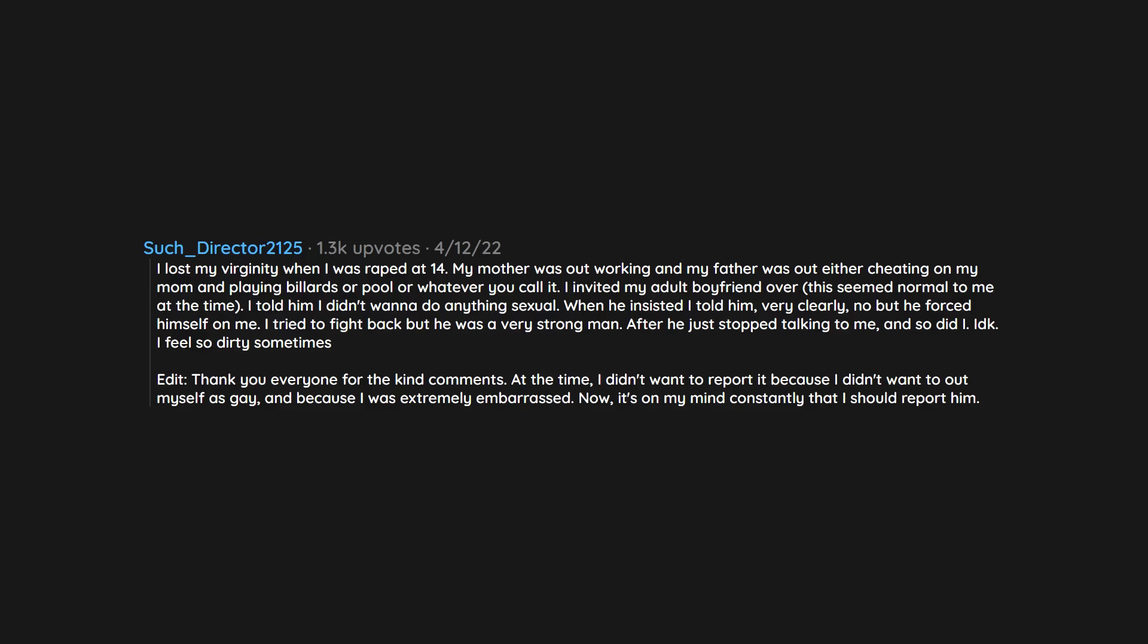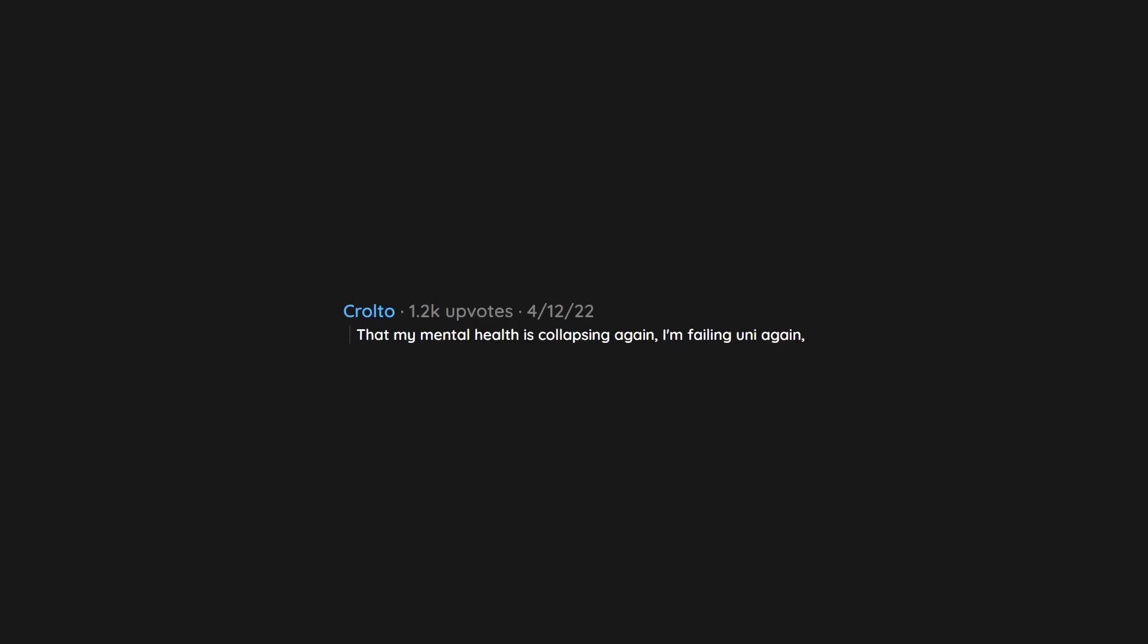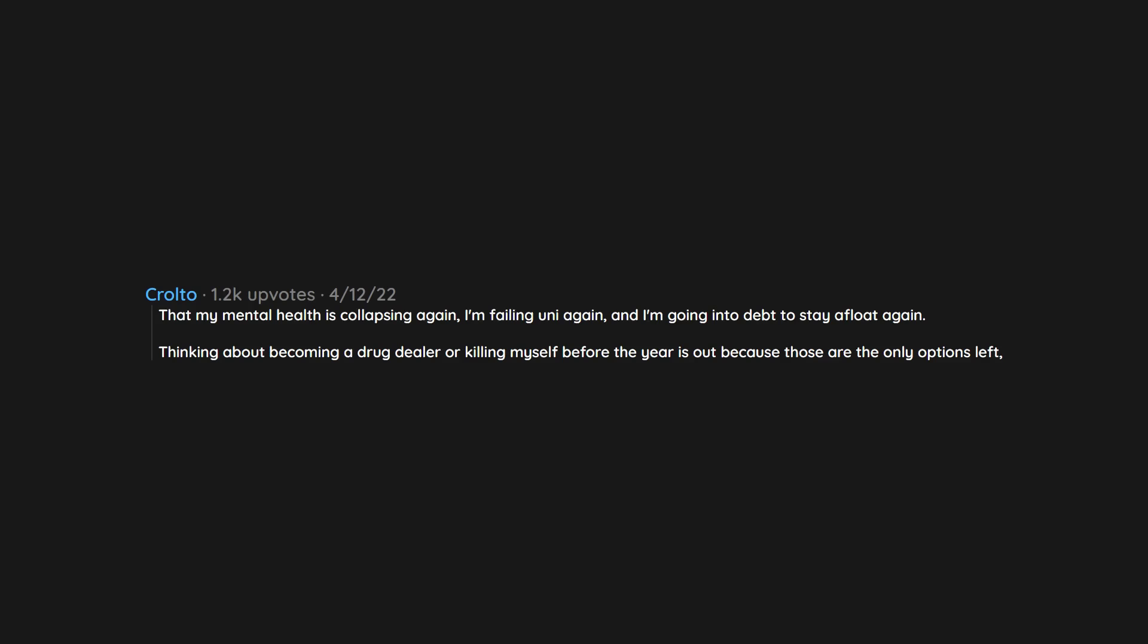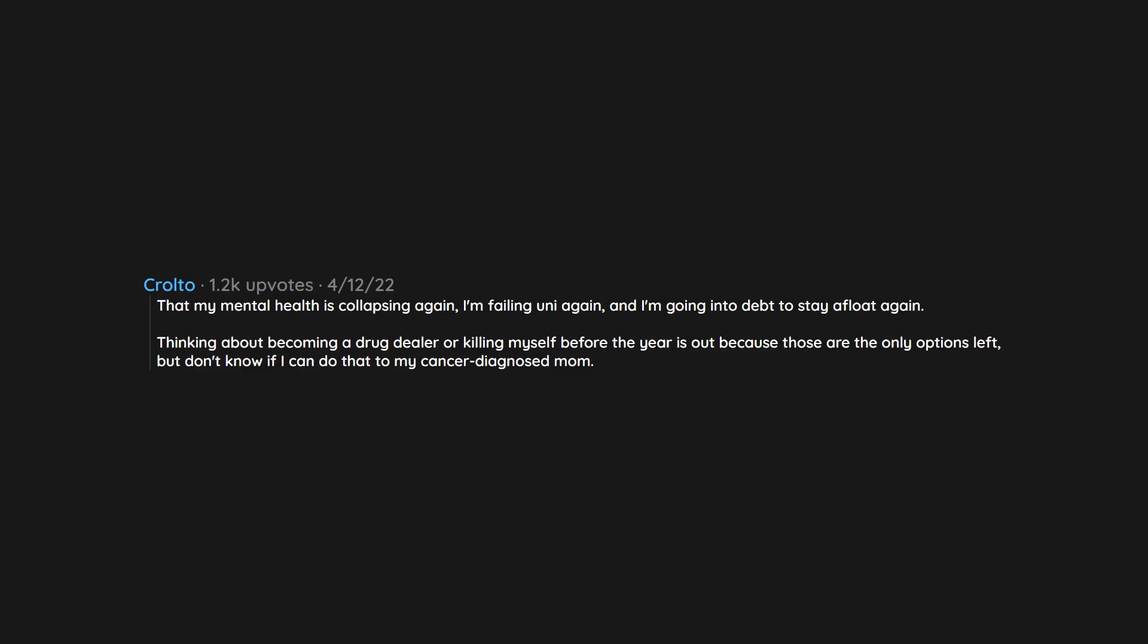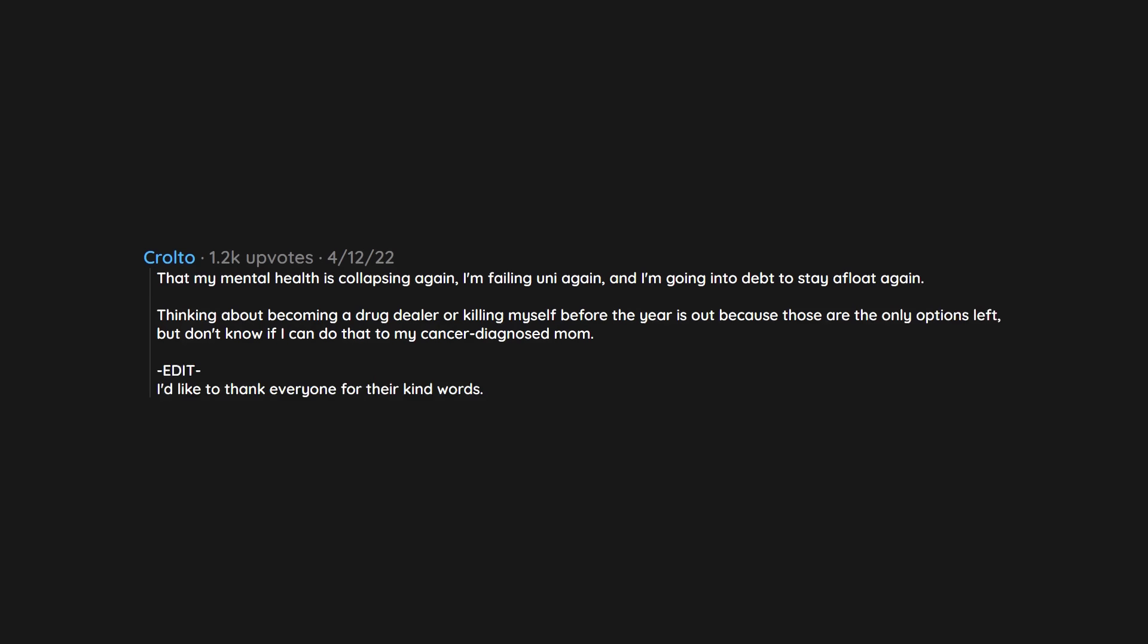Now it's on my mind constantly that I should report him. That my mental health is collapsing again. I'm failing uni again and I'm going into debt to stay afloat again. Thinking about becoming a drug dealer or killing myself before the year is out because those are the only options left. But don't know if I can do that to my cancer diagnosed mom. I'd like to thank everyone for their kind words. Didn't really expect anything when I posted this. It means a lot.